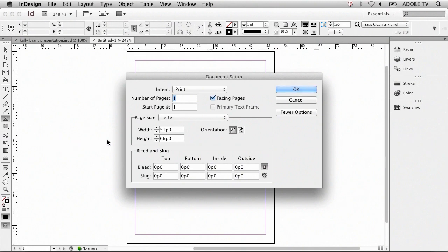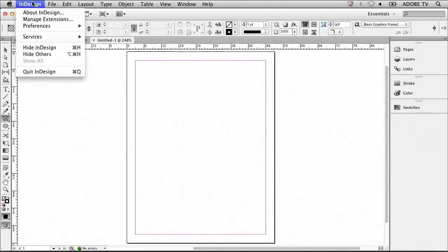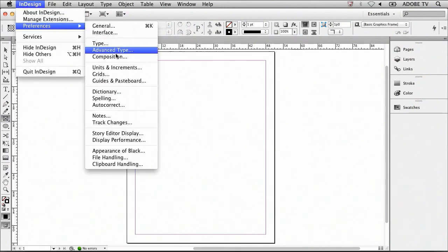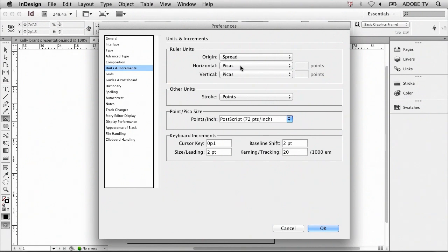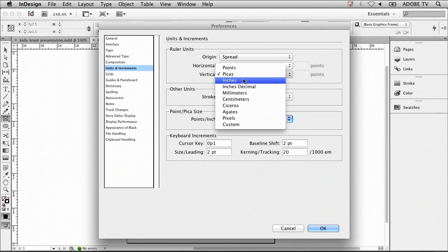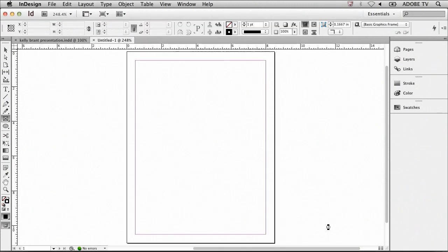Inside of Document Setup, you can see the width and height, but the units that they're in is not inches. This is actually a unit called Pikas, so we're going to need to change that first. I'll go ahead and cancel out of this, then return to the InDesign menu under Preferences and adjust the Units and Increments feature. Within Units and Increments, we can change the Horizontal and Vertical ruler units from Pikas to inches, and I want to do this for both of these, and confirm that change by clicking the OK button.